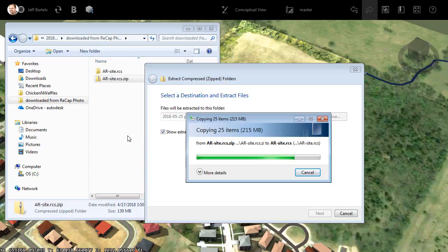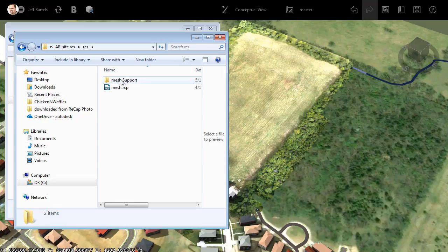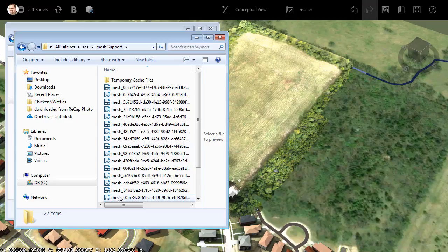Once extracted, I'll open up the RCS folder, and right here we'll find a Recap project file. This contains the data for the entire point cloud. Note that we also have a mesh support directory. If I open this, we'll find a large collection of RCS files. Each of these represents an individual point cloud.